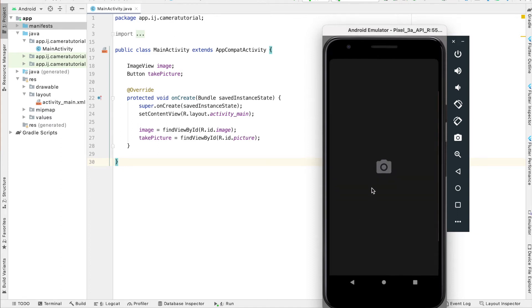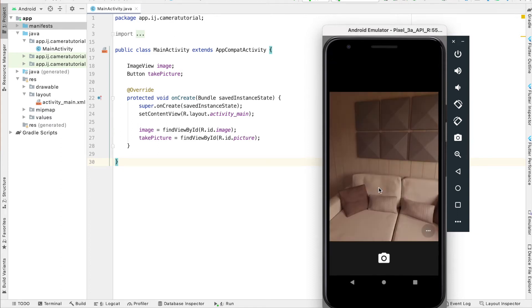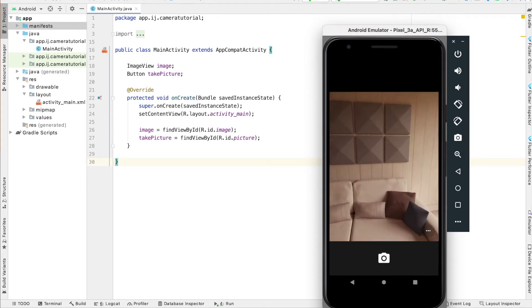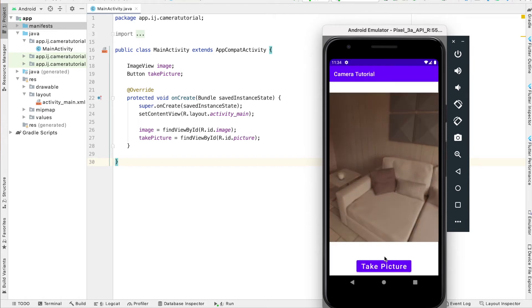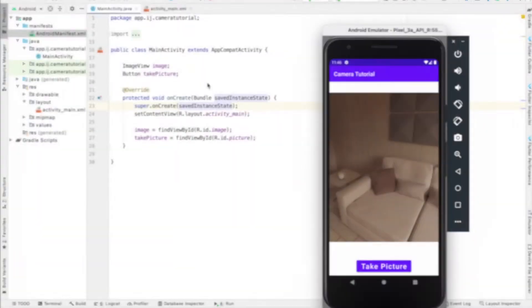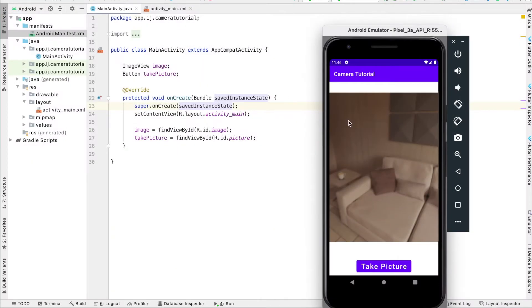In this video, you'll learn how to get a picture from the camera and display it in your Android app, as shown in this demo. Let's dive right in.